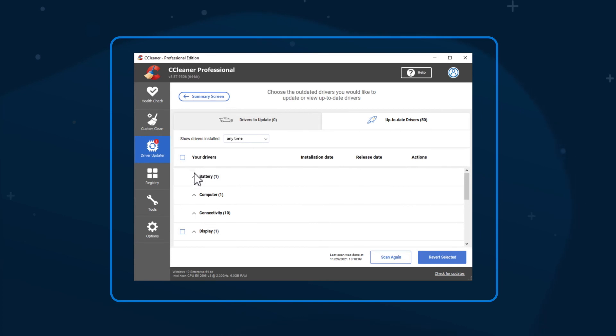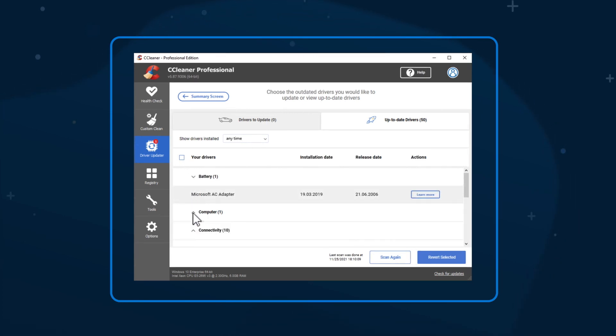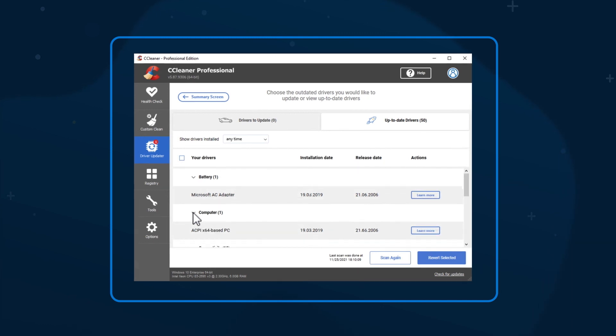You may need to restart your PC to ensure that all your new drivers are performing correctly. And that's it! You've updated your old drivers!